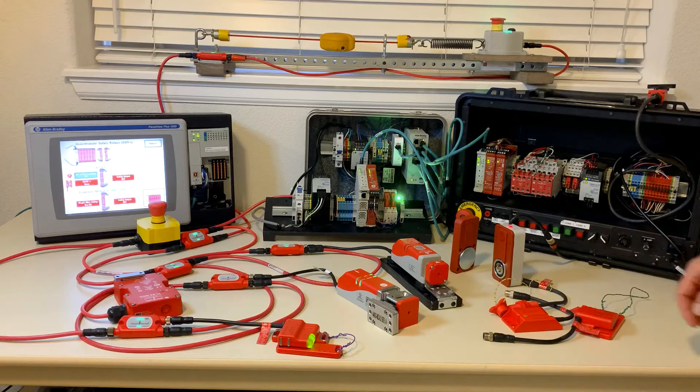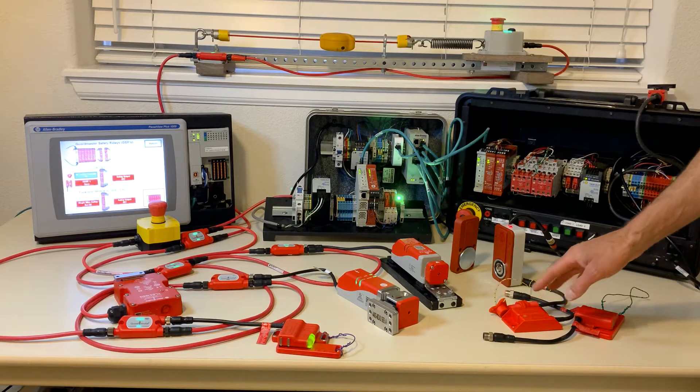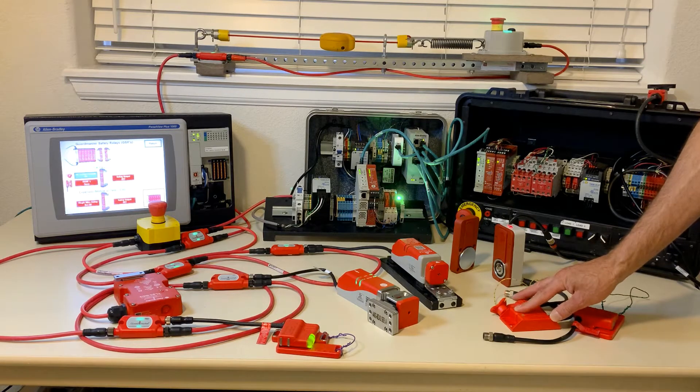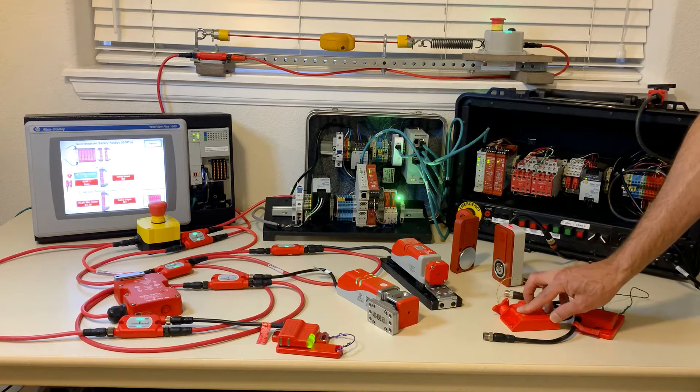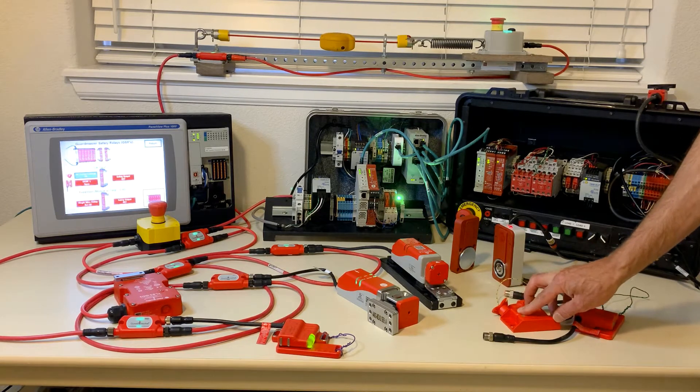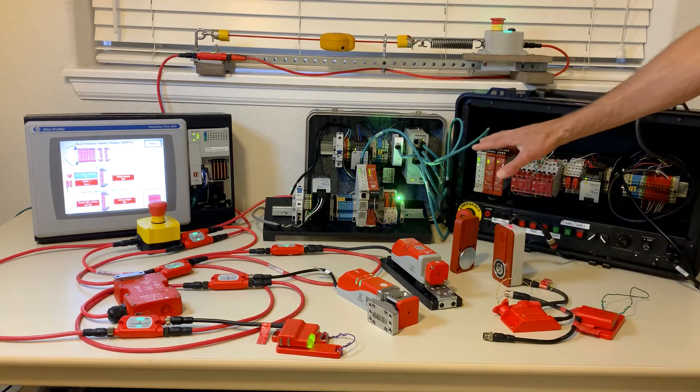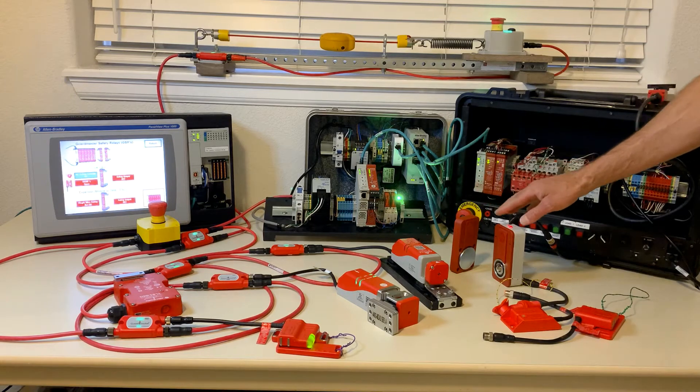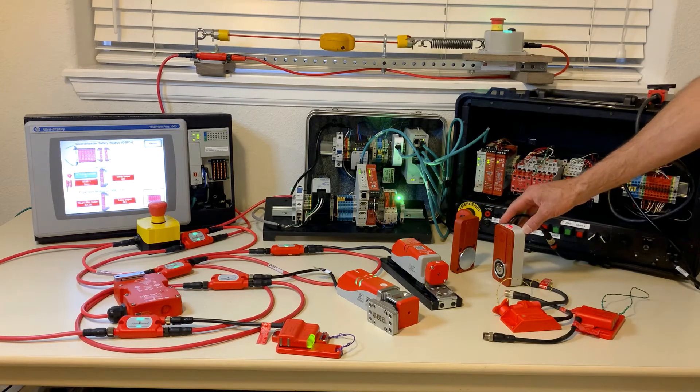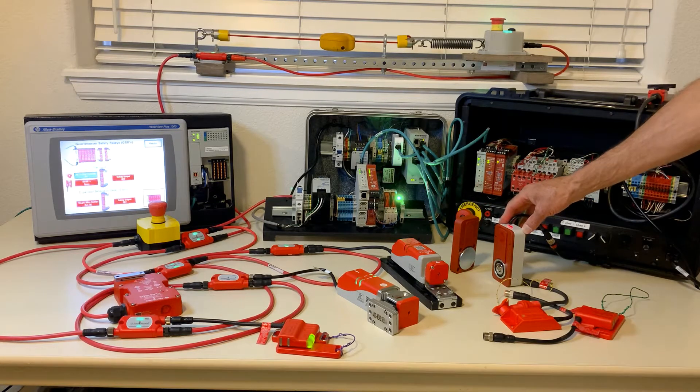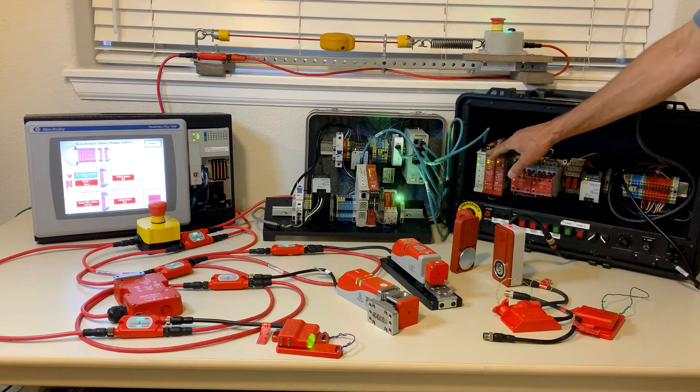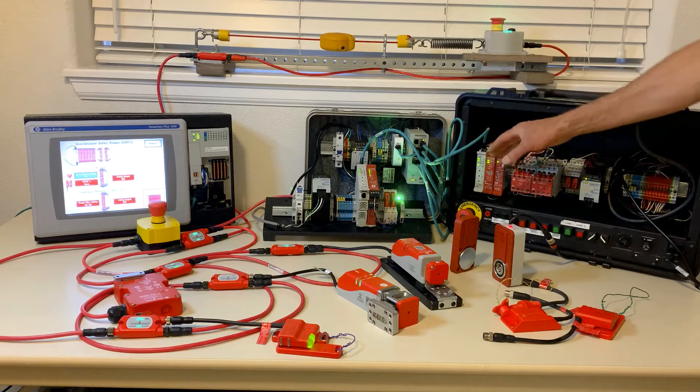Here we have some of our safety interlock switches including some in the 440M non-contact family. On this side we have the 440G EZ electromagnetic guard locking switch connected to a typical guard master safety relay.